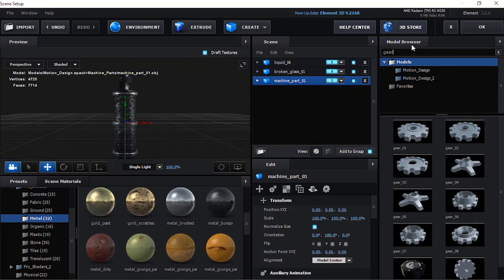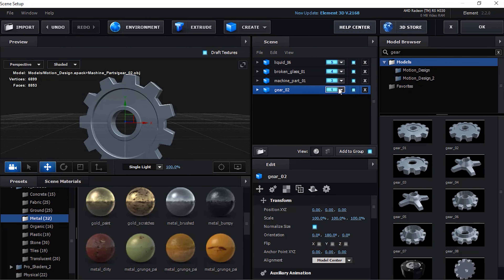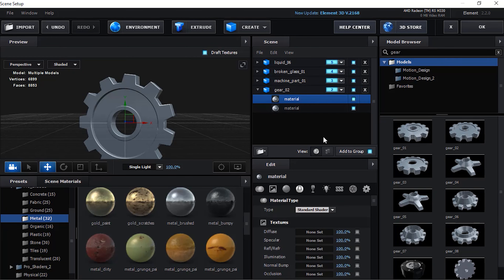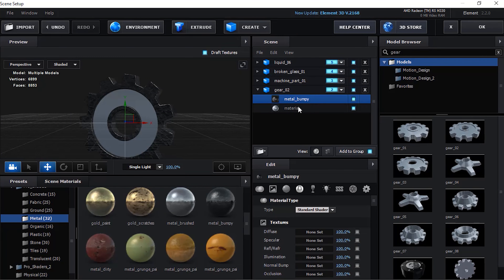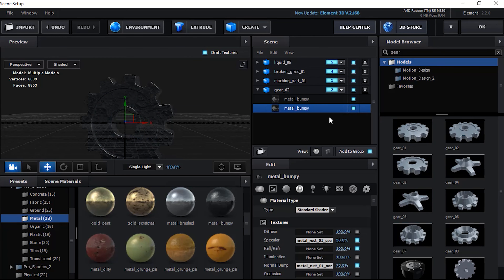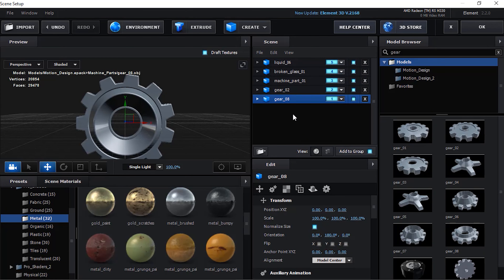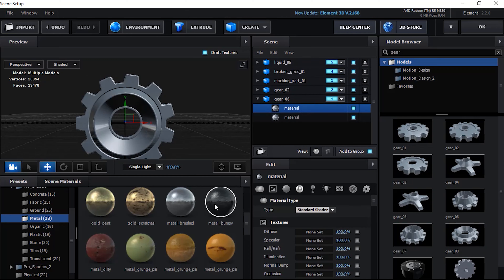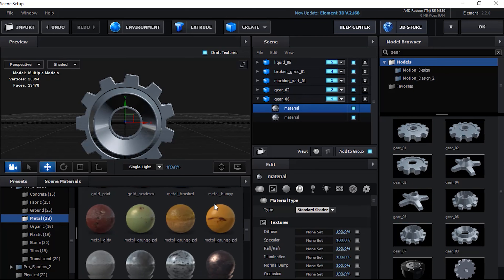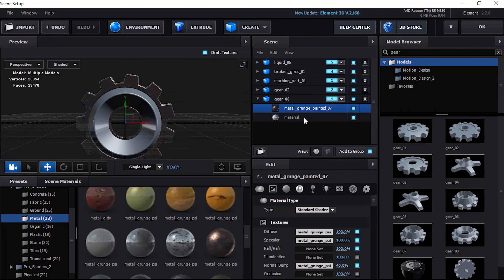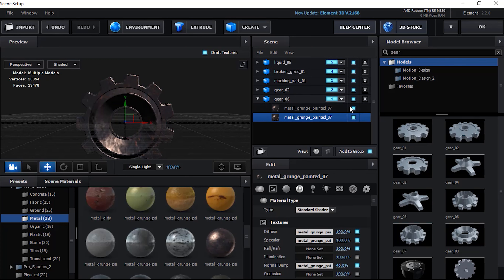Now add Gear 2 model from the Model Browser. Change its Group Number to 2 and change both materials to Metal Bumpy. Now add Gear 8 model from the Model Browser. Change its material to Orange Painted 7 and change its Group Number to 2.